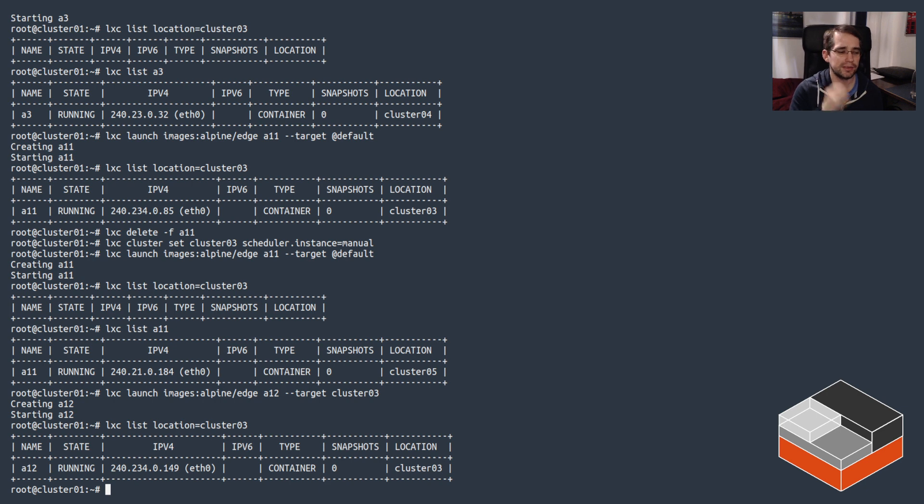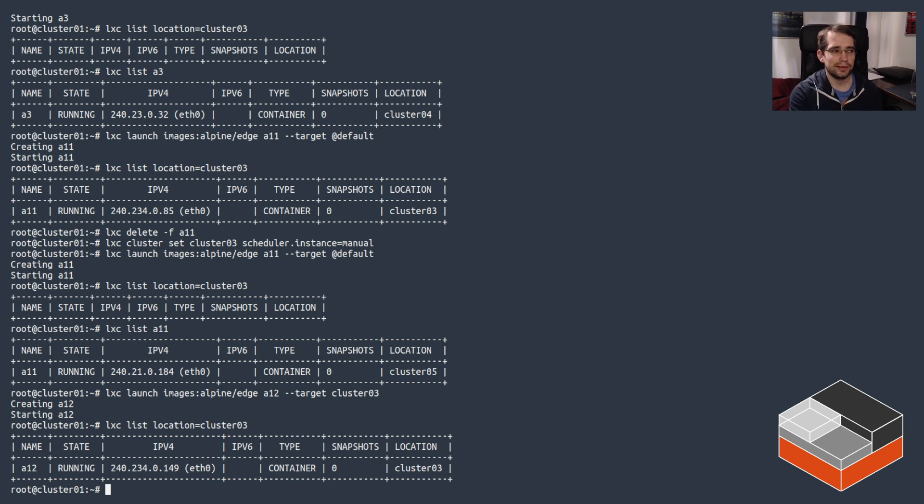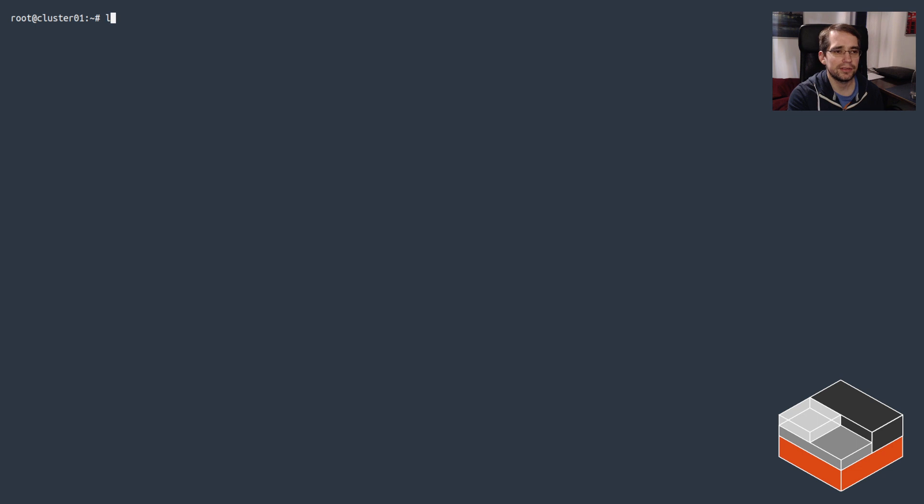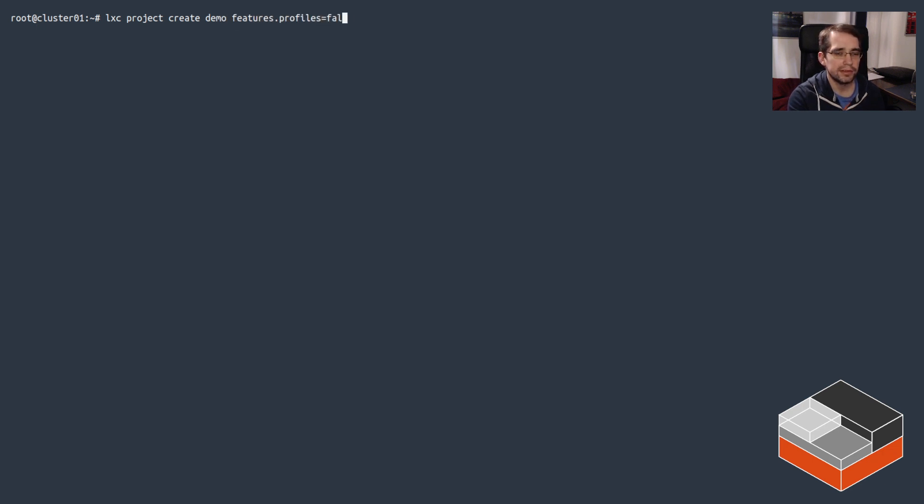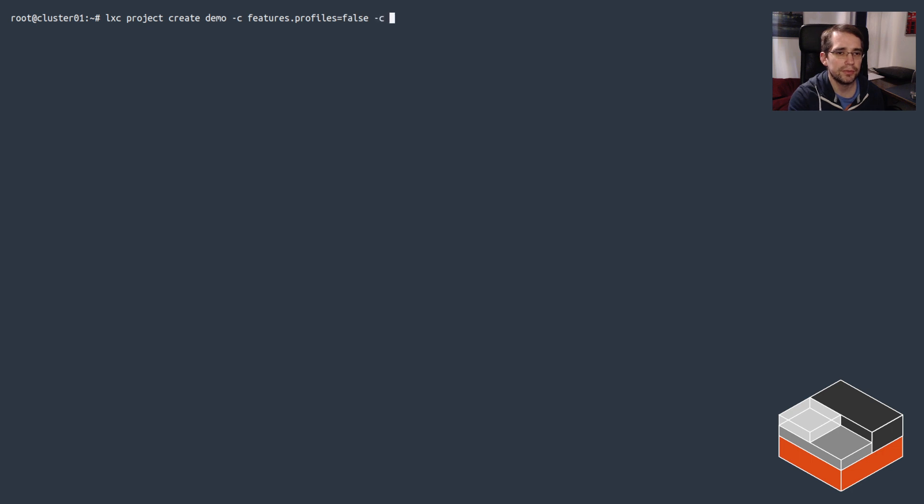I also mentioned that projects can interact with that, so let's get that going real quick. I'm going to create a new project called block demo, and I'm going to make my life slightly easier by not having to configure profiles or images. We'll just use the project only for instances.